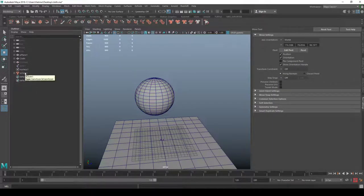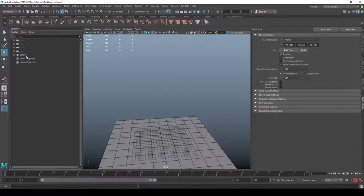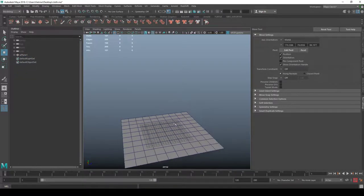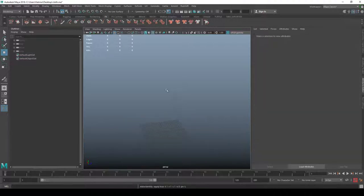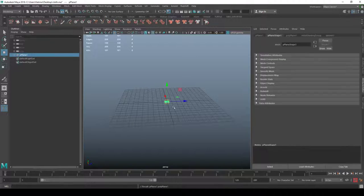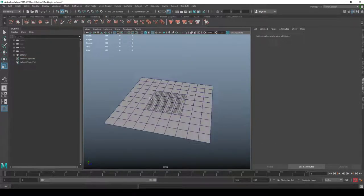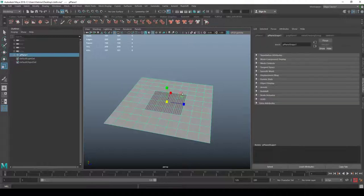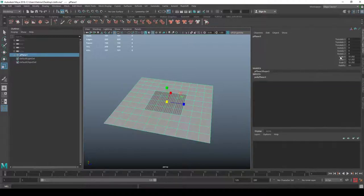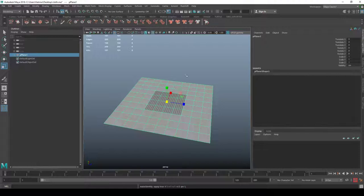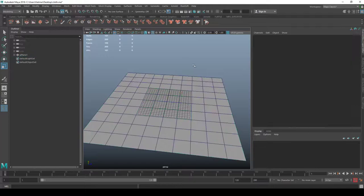I'm going to delete everything and start over to walk you through how we make this setup. I've got my empty scene and I'll make a plane, because in the beginning I want to make sure I have a plane where the mesh can actually solve on. I always delete history on everything — deleting history, freezing transformations is always a good place to start.